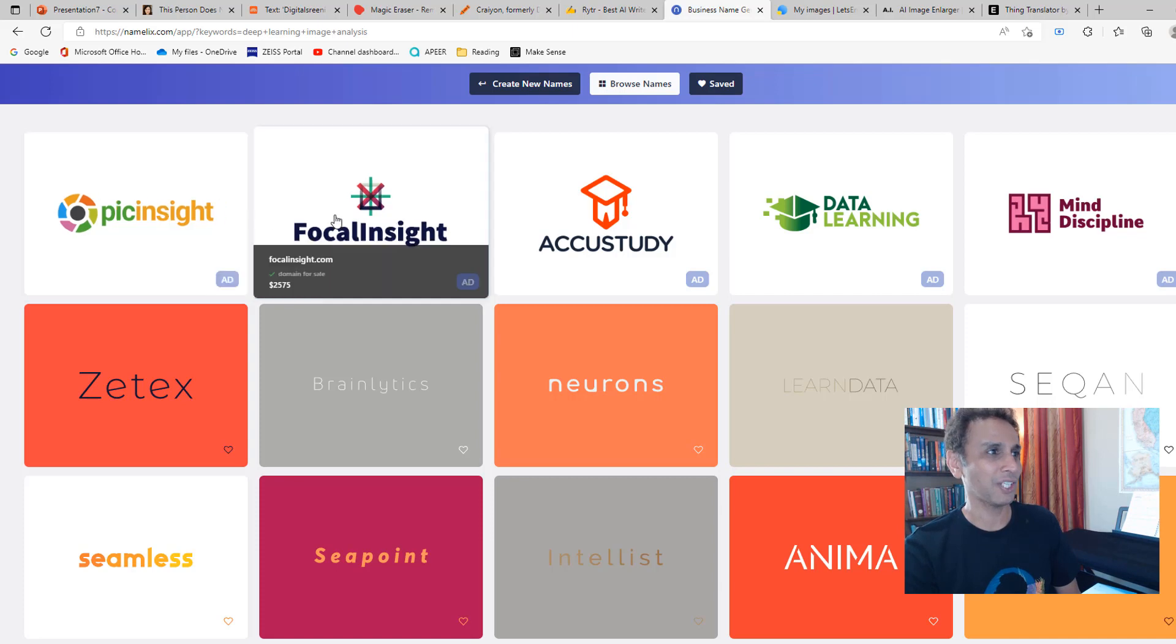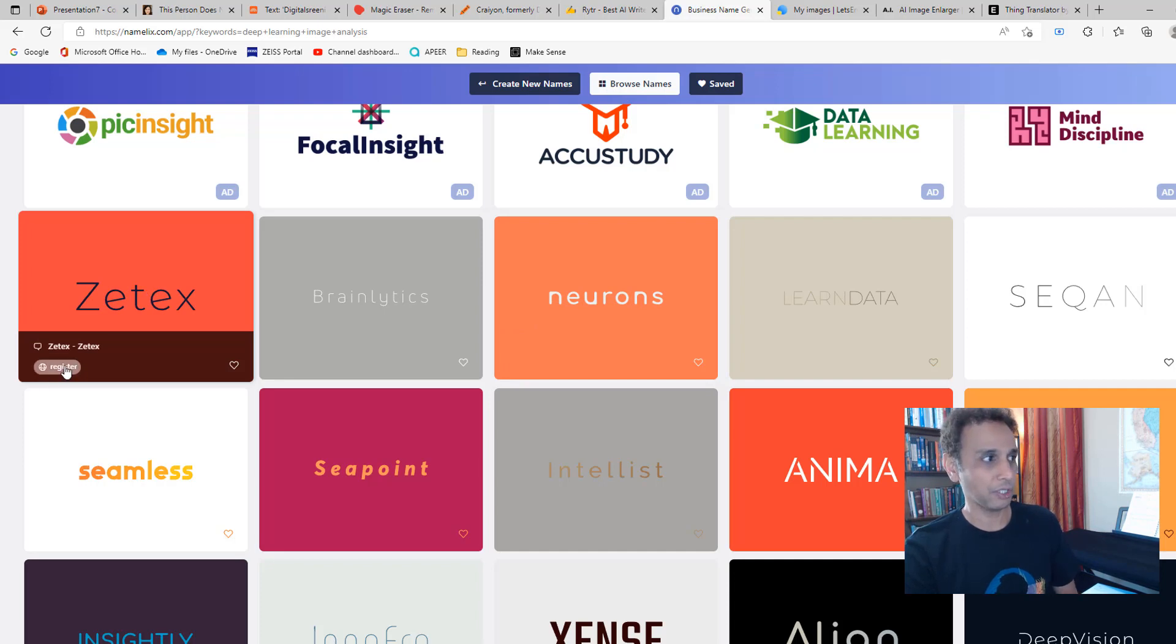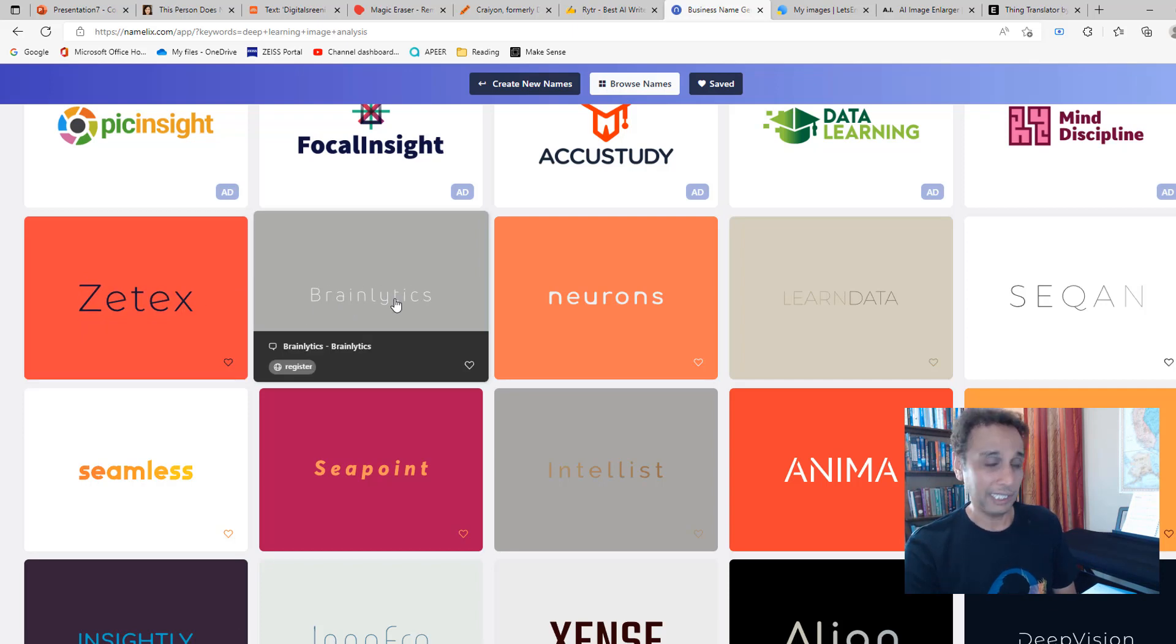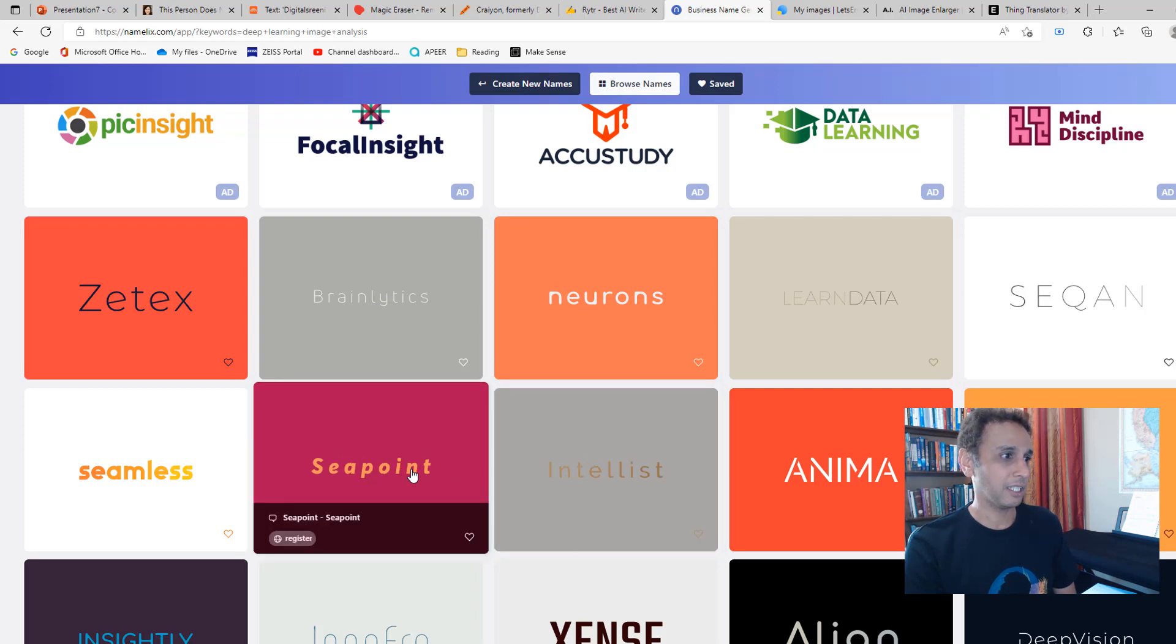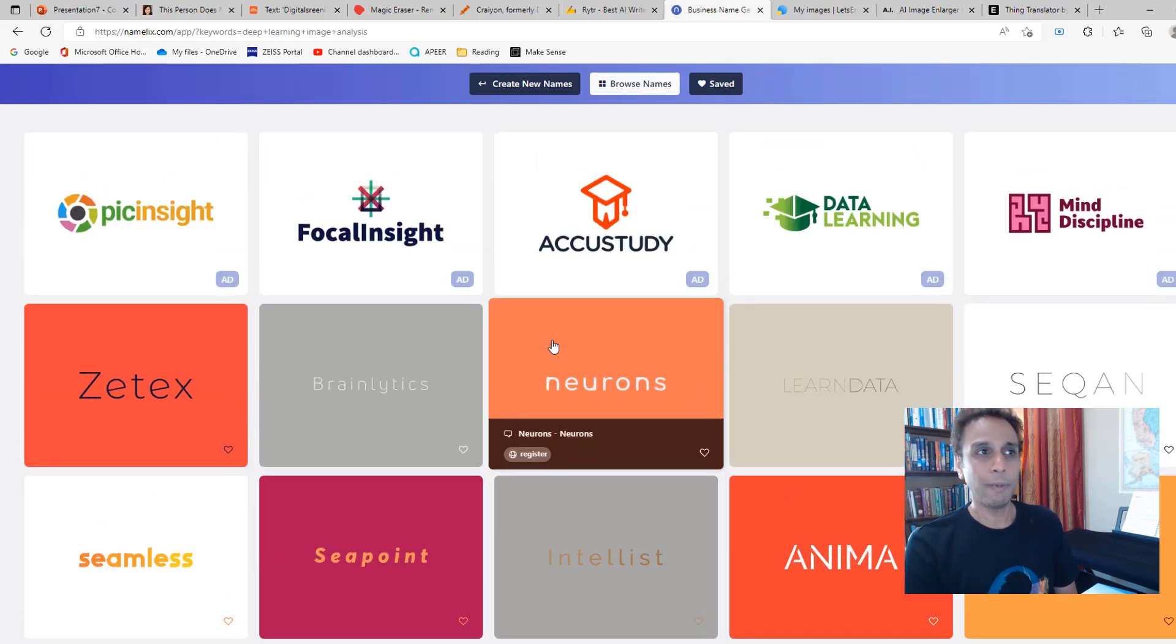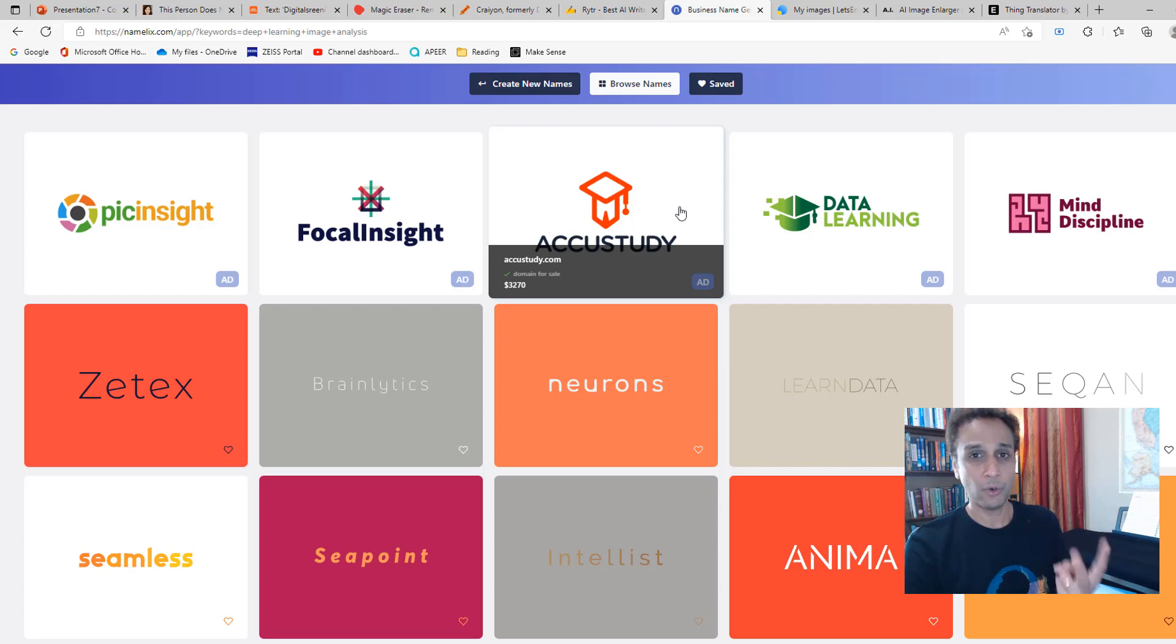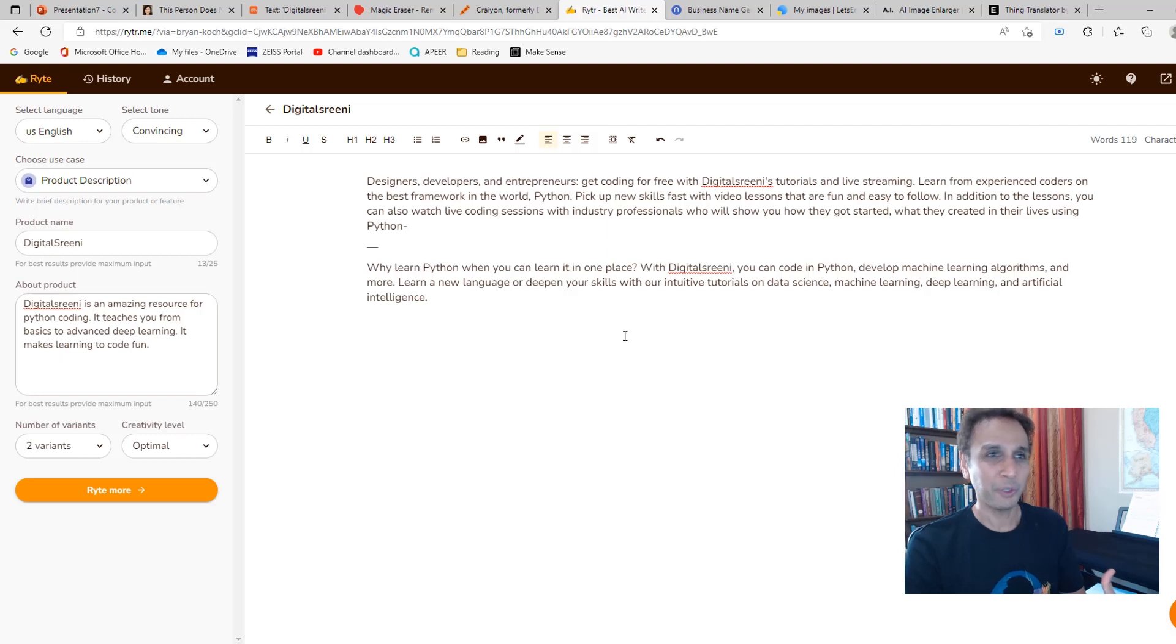If I want to get PicInsight domain, it's $1,995. These are all paid ones, but you still need to pay if you want to register the domain. I'm just looking for ideas at this point. So Zetex, BrainAnalytics—well, if I'm working with microscopy image analysis looking at neurons, then BrainAnalytics is not a bad name actually. I love that. LearnData, Intellist, Cpoint, Seamless, XSense, and so on. Go back, change it, and get a few ideas if you're starting a business. So the two good tools I already showed you: one name generator, the other one Writer that gives you beautiful paragraphs.